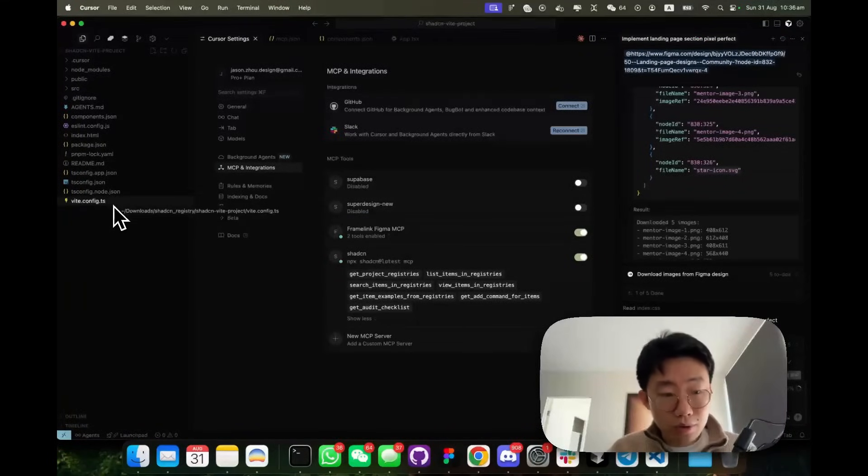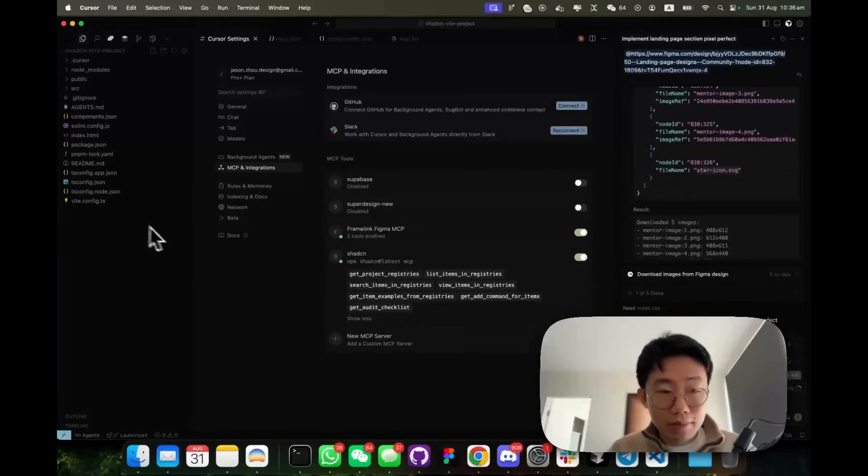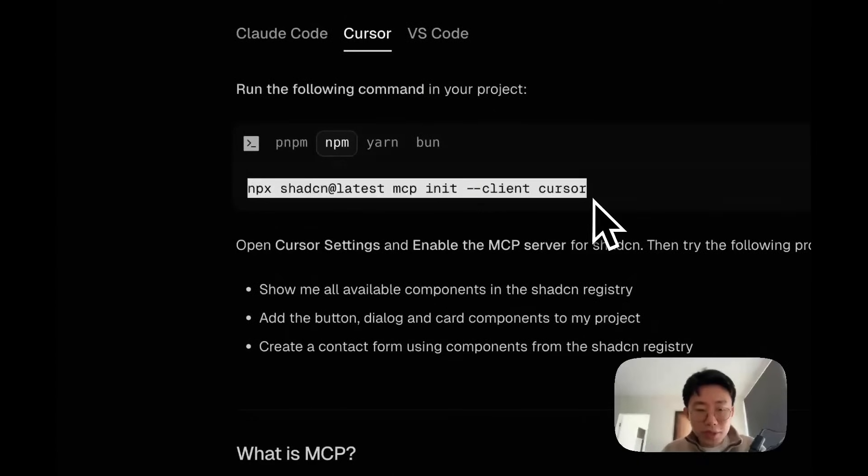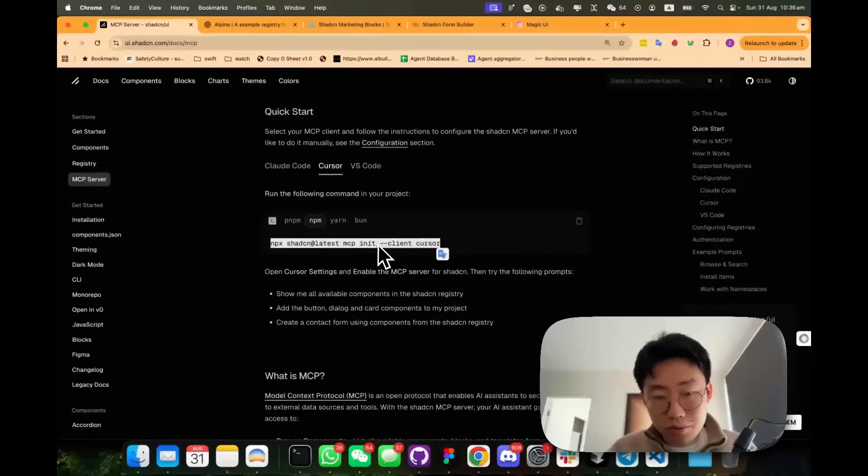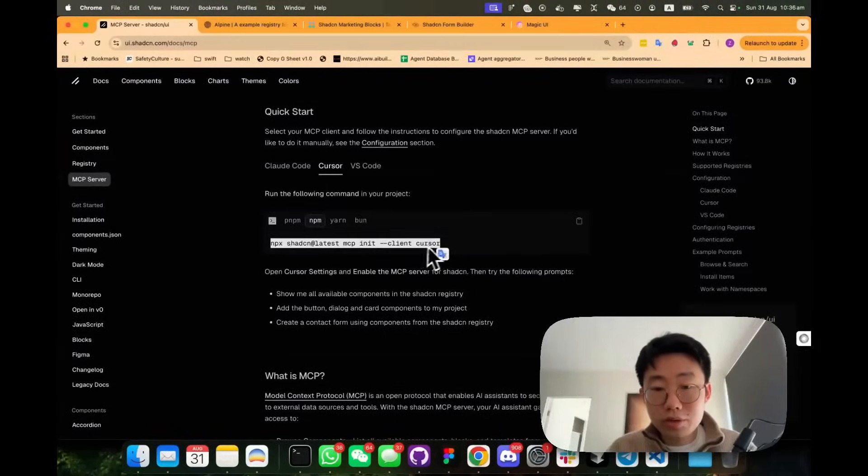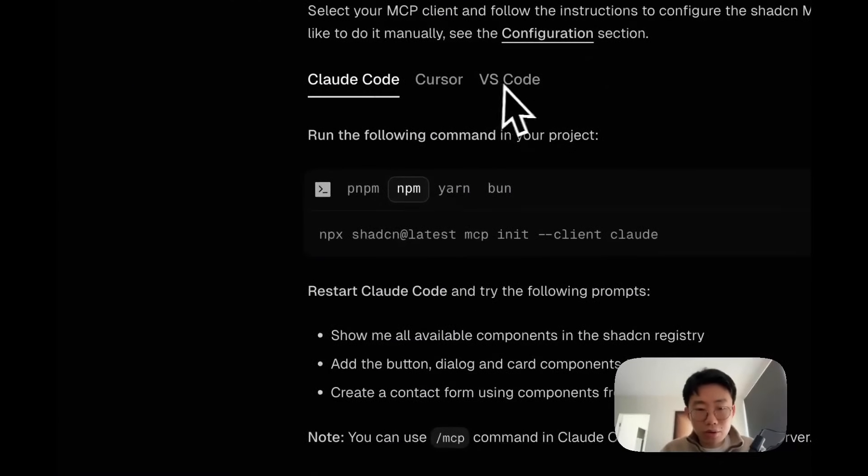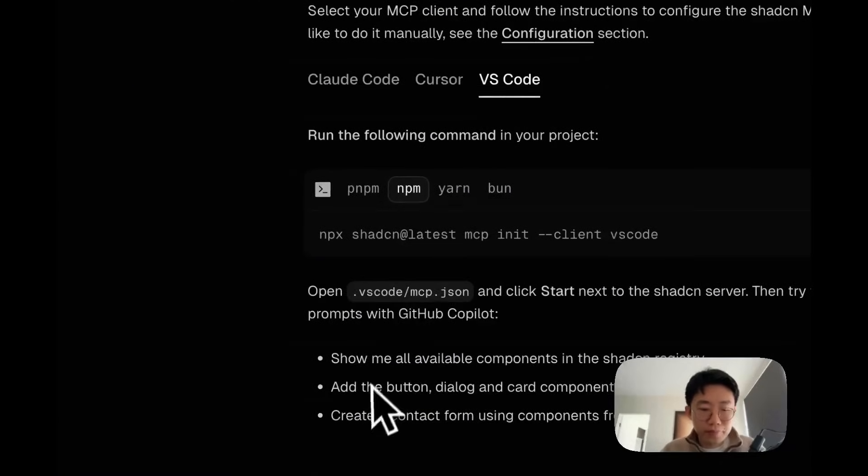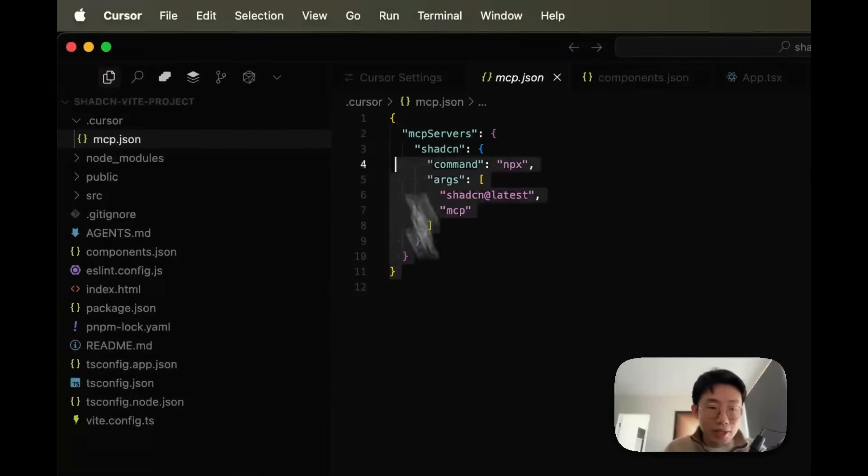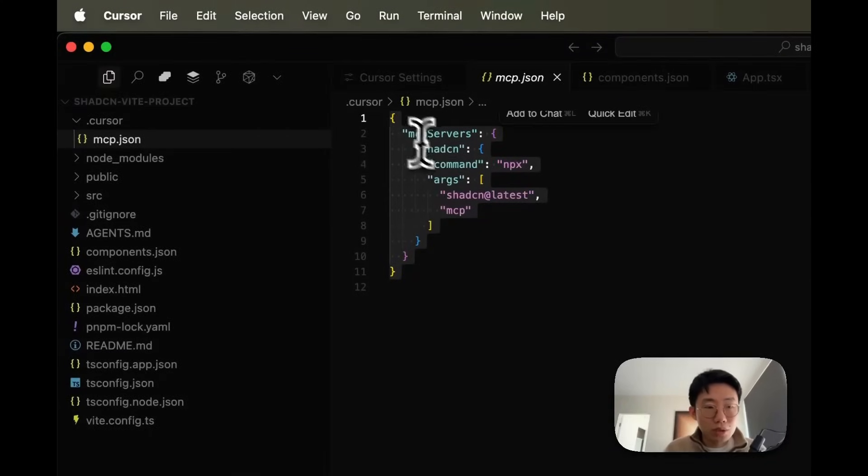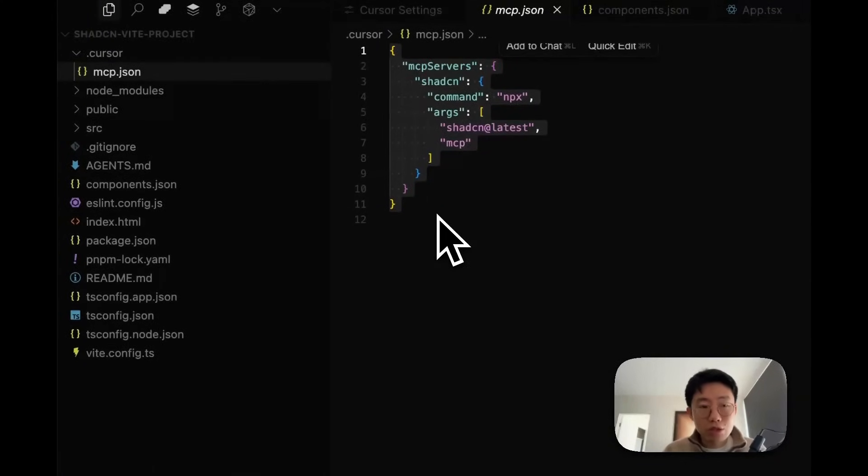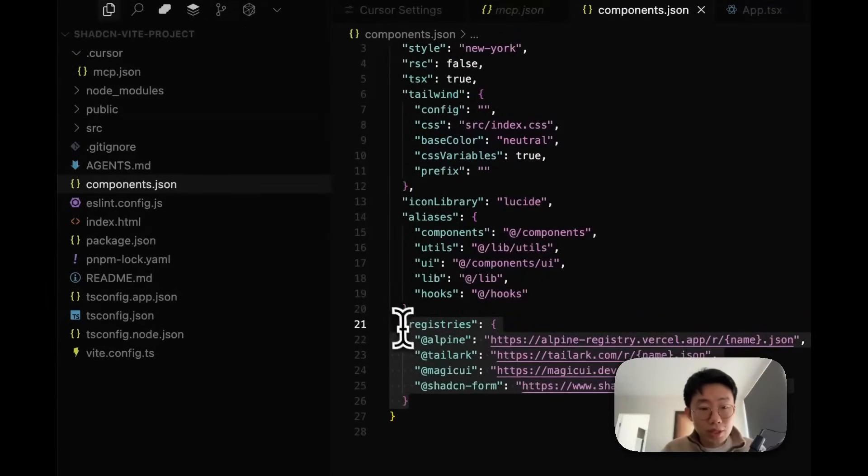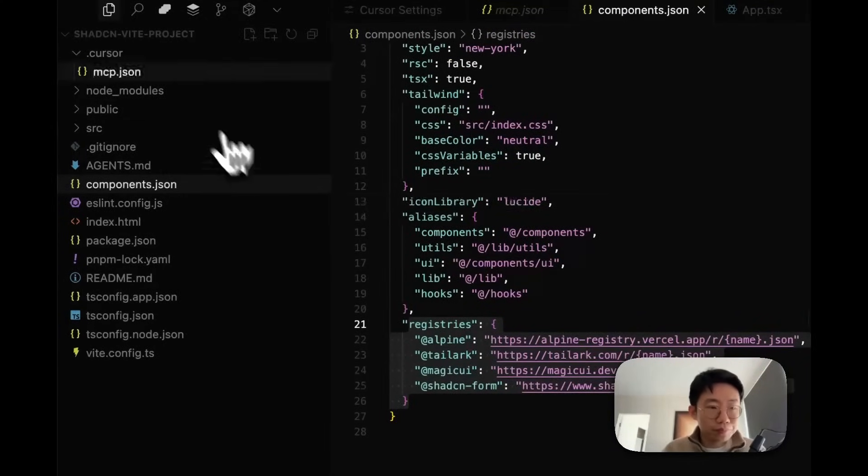And to do that, you will first need a project that has Shadcn set up already. Then you can run this npx Shadcn latest MCP initiate with specific client you are using. If you're using cursor, you can run this, but also Cloud Code. And once you run that, you should add the Shadcn MCP to your project level. So this is very important. This MCP service need to be project level because it will read the UI components library that you imported in the registries.